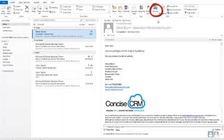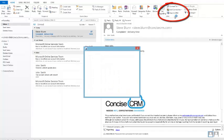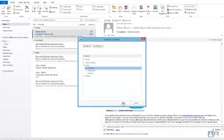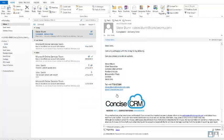Once I've done this I can then use the Convert to option to convert this to a case. All I need to do is identify that this is actually a complaint, click on Select, and our case will be created in CRM.